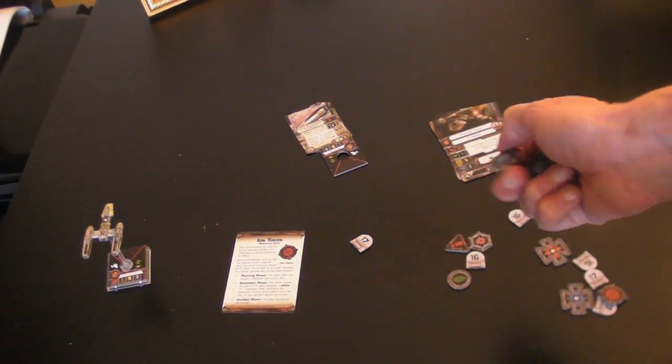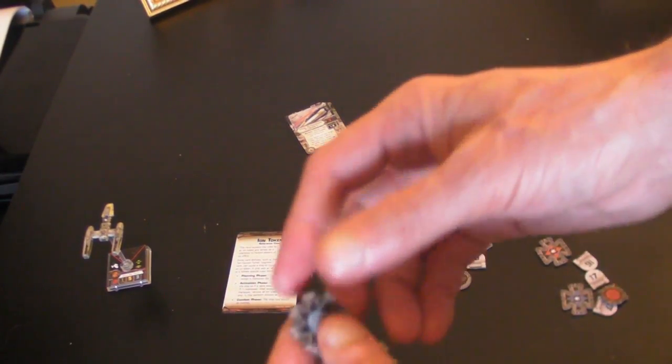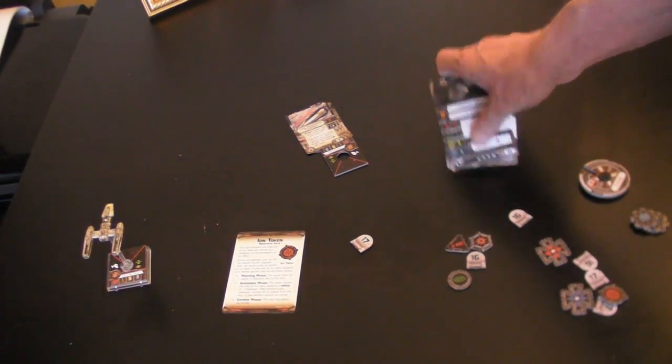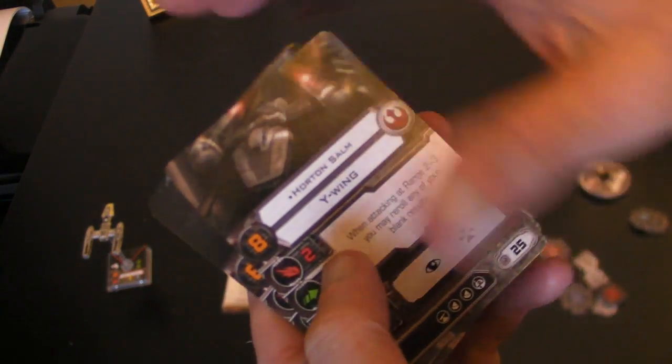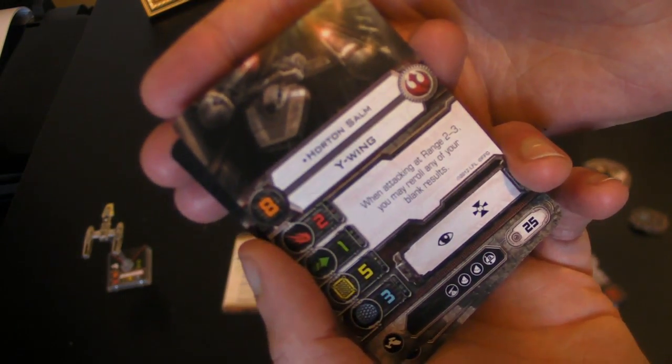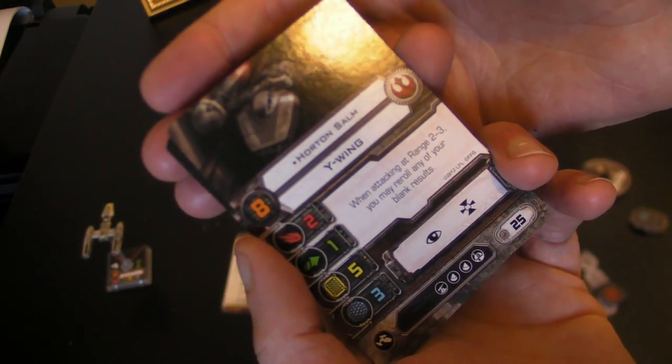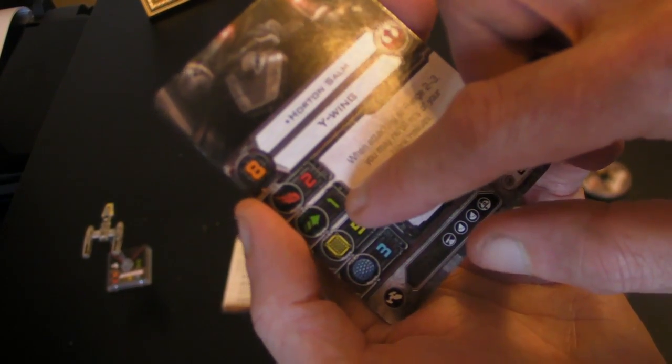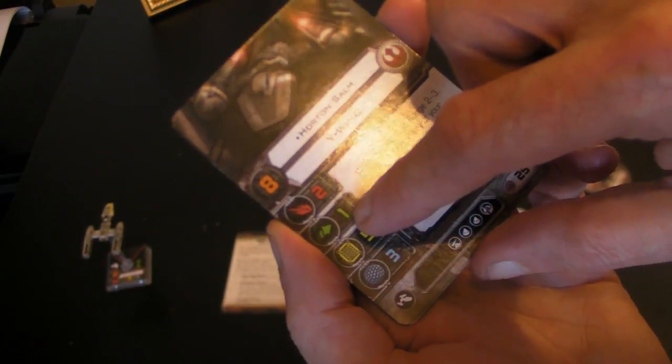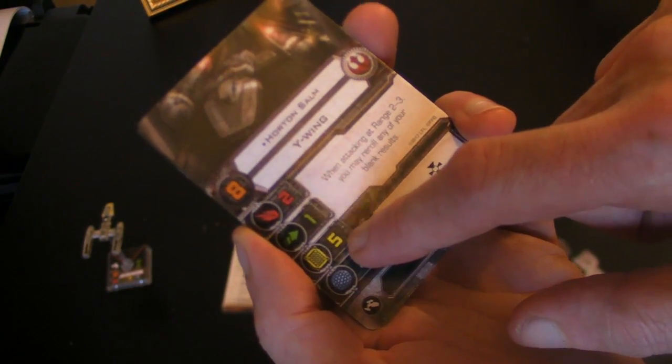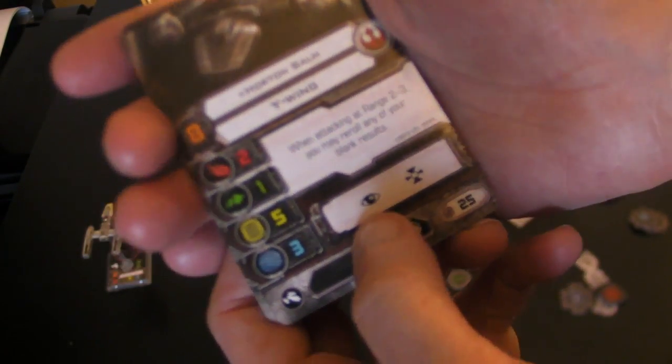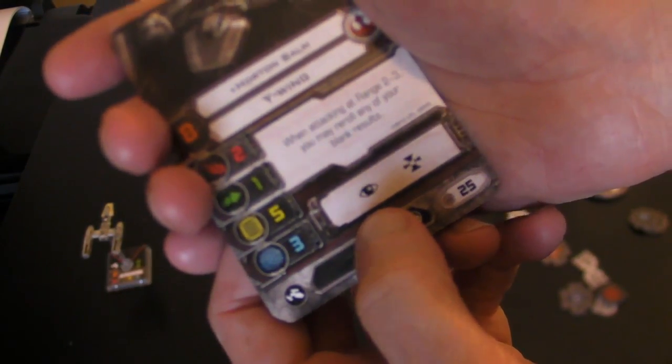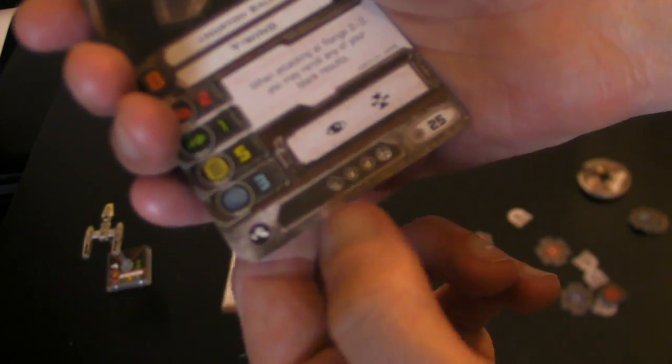The expansion also comes with extra shields. In this case three, because if we look at the pilot cards here, we have Horton Salm. And we've got the stats, so he's got eight pilot skill, two attack, one agility because again the Y-Wing doesn't move very well. But five hull and three shields.